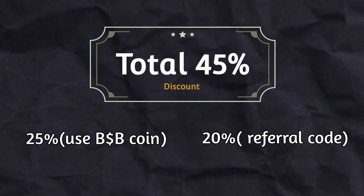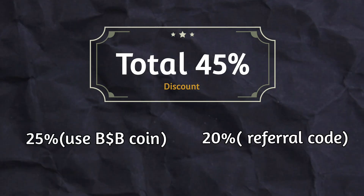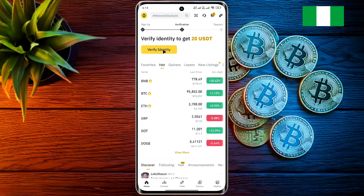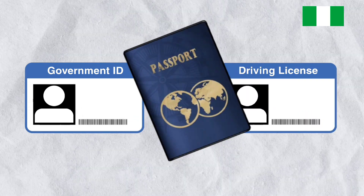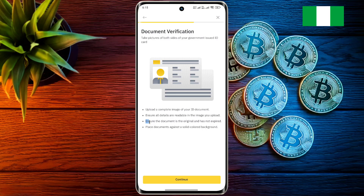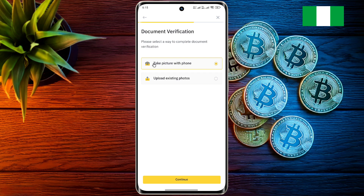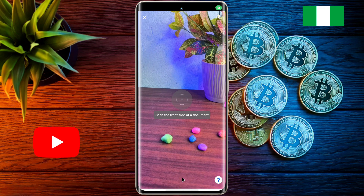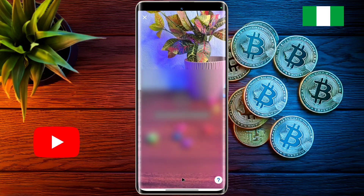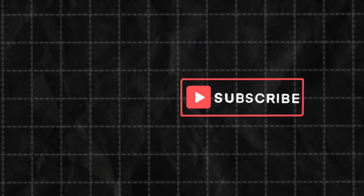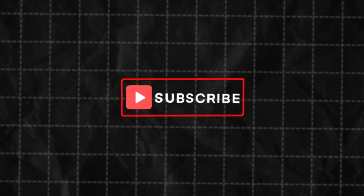Friends, now you can verify your account with your national identity card, passport, or driver's license. I have created a dedicated video on Binance KYC verification — I will provide the YouTube video link in the description. I hope this video will be very helpful for you, so don't forget to like this video and subscribe to our channel for more updates.